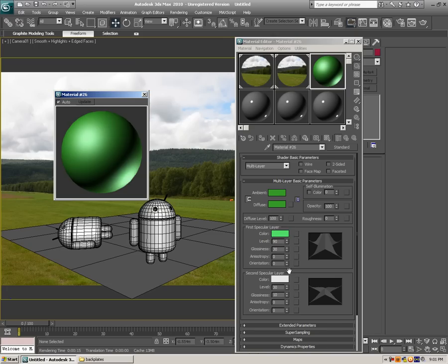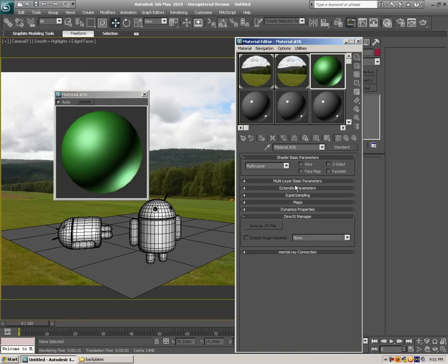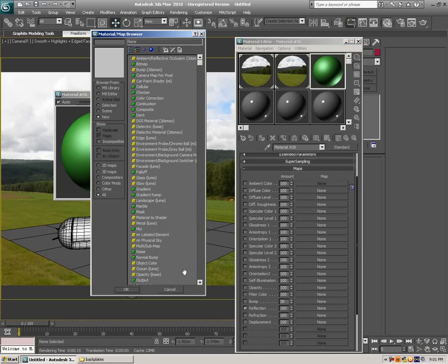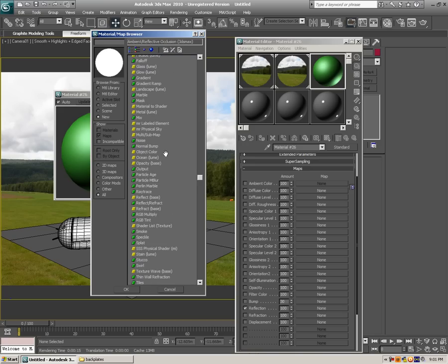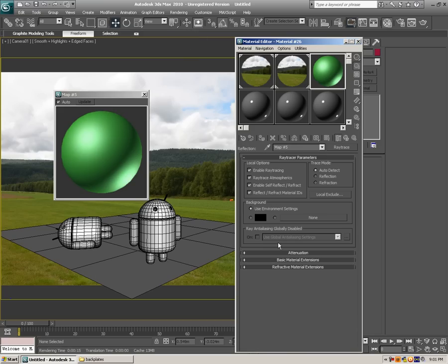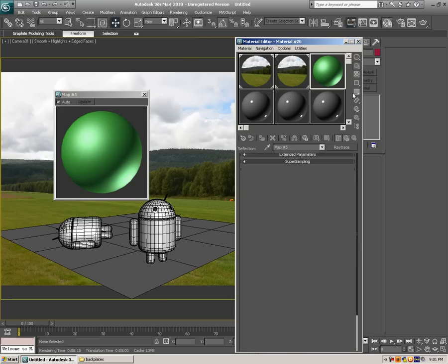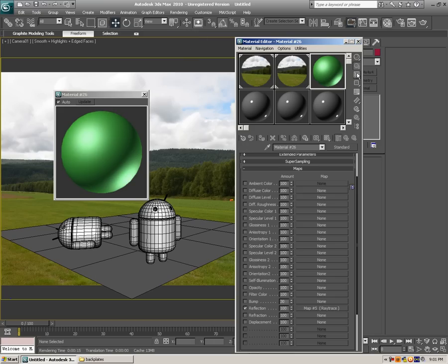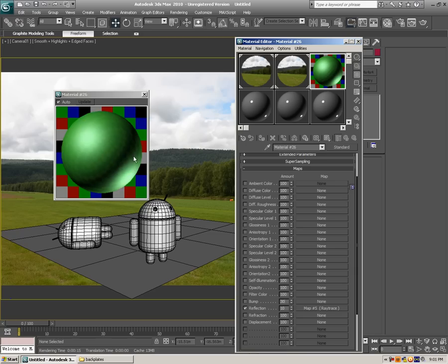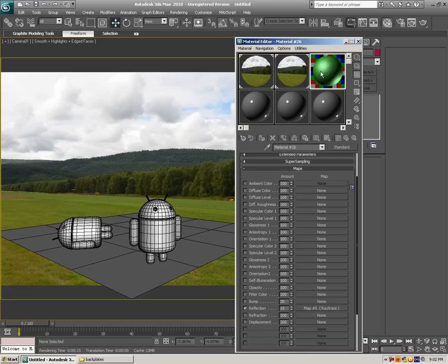And next what we're going to do is go to maps, reflection, and I'm just going to select ray trace for it. So just select ray trace, and I'm just going to check this background map so we can see how much reflection we've got, and the reflection is going to be at about 10, maybe 15. I think that looks pretty good.